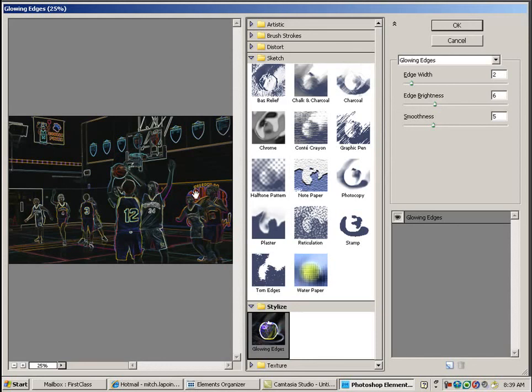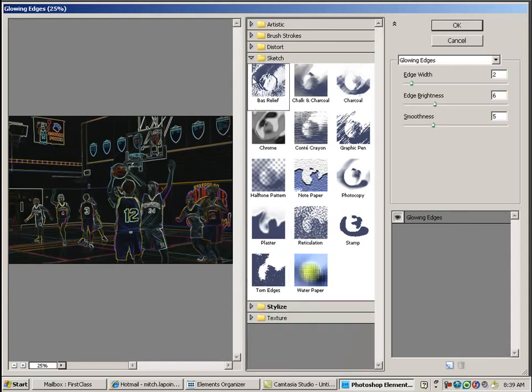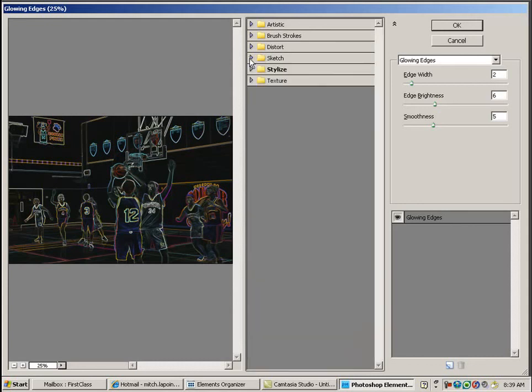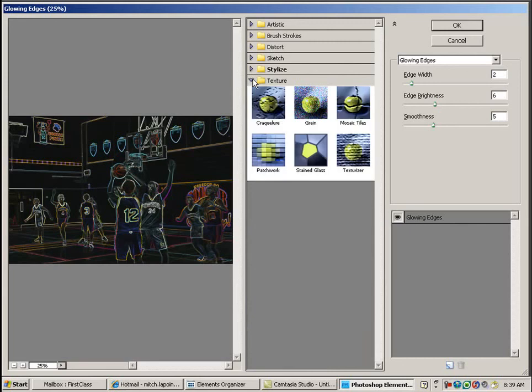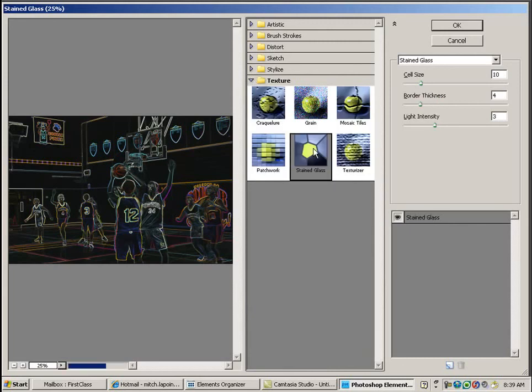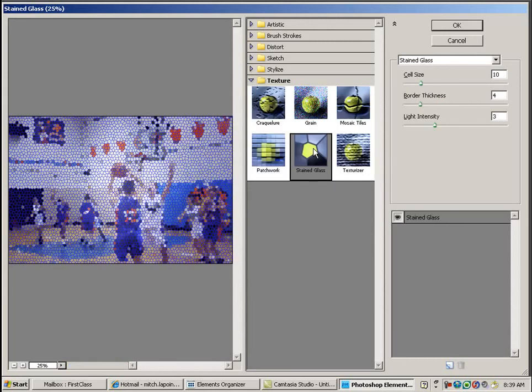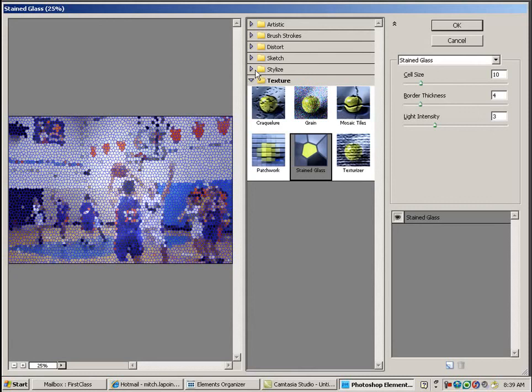That might look very interesting. So I'm going to minimize these just to give me some room. And in Texture, you can look at all of them when you have the time. There's the Stained Glass effect. So those are some of the things that you can do.